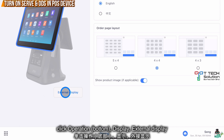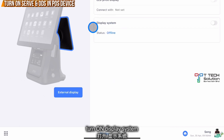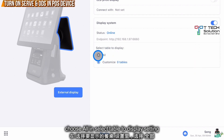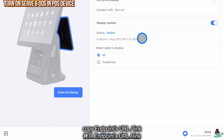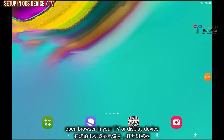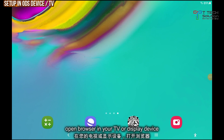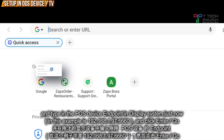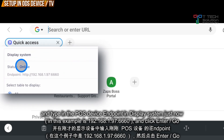Then click on External Display. In the display system, turn it on. Furthermore, users can select which table to display. By default, I set it to All. You can see there's an endpoint code — copy this code to your TV or device.